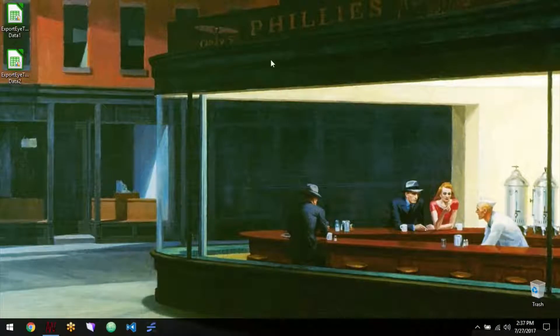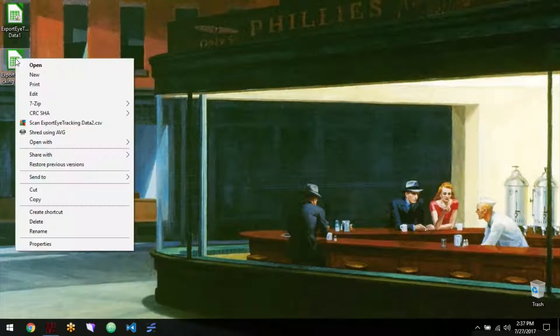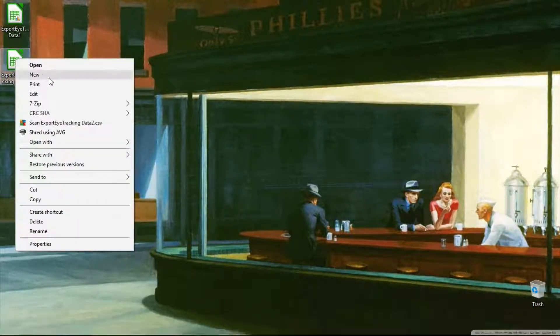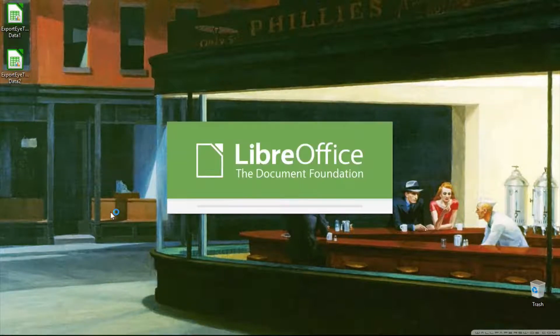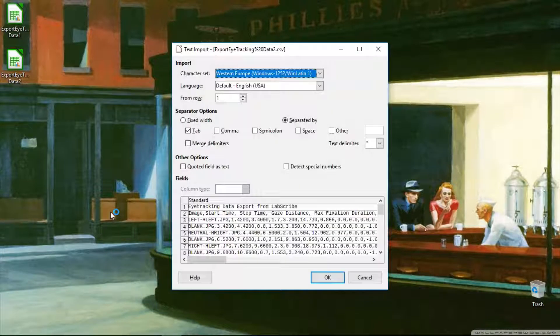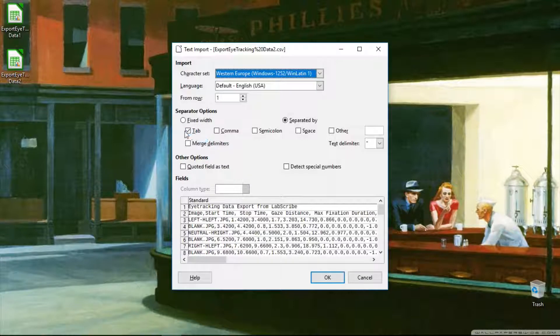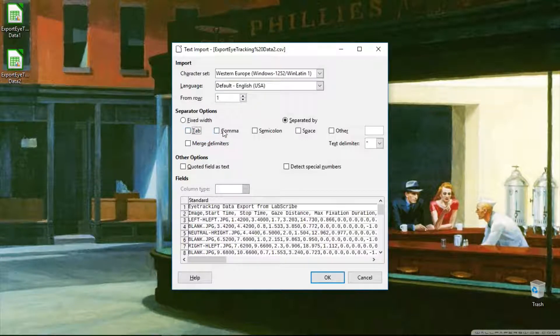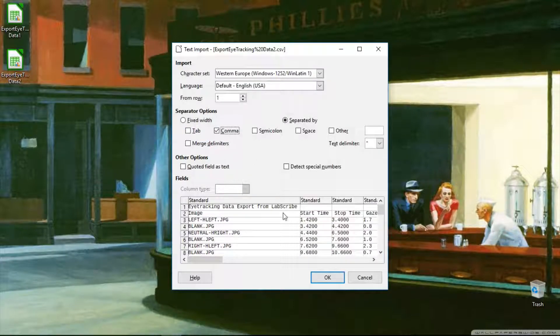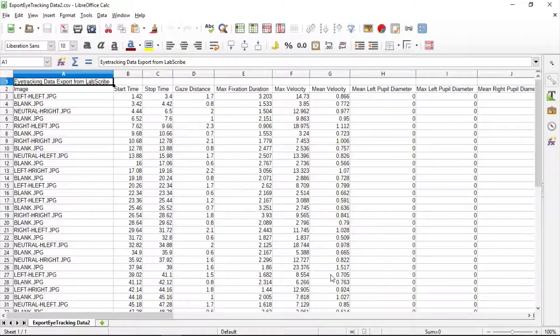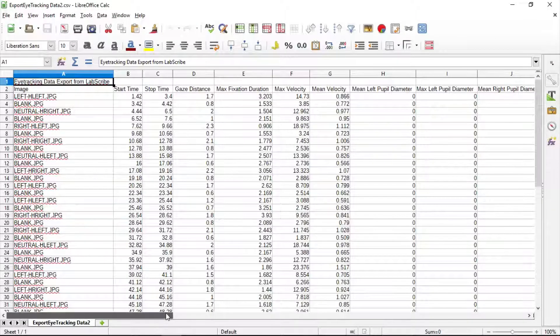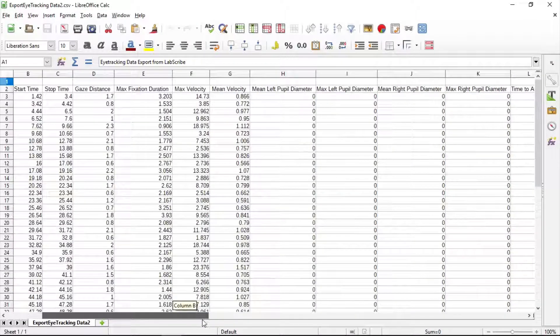And now we can open it up in your preferred spreadsheet. Make sure you choose comma delimited data. There's all your data with the various columns.